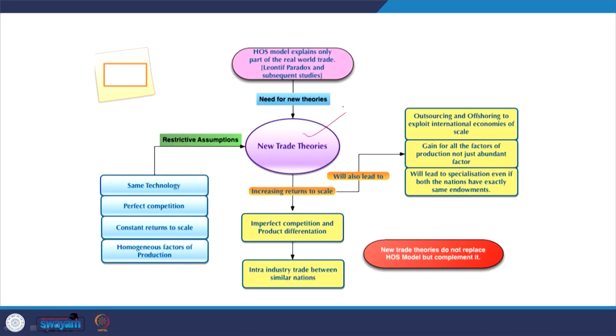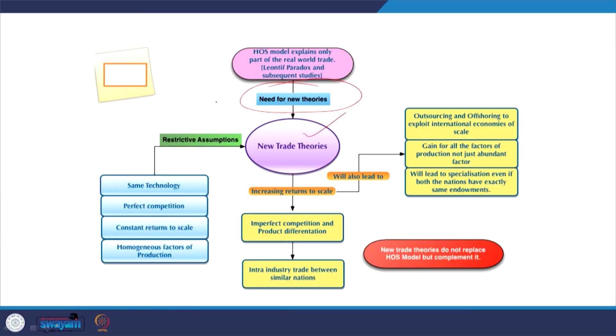In a nutshell, we have discussed HO theory, its extensions, empirical evidences, and criticisms. Another extension of HO theory in the present time is through new trade theory. HO theory assumed a constant returns to scale production function, whereas new trade theory considers increasing returns to scale. Our next class will guide you systematically on why we need a new trade theory. Some questions will be discussed in a separate lecture — with this, let me stop here and carry forward.